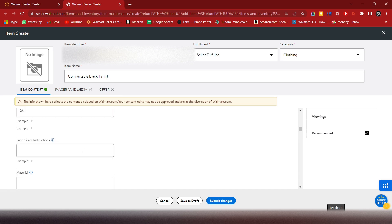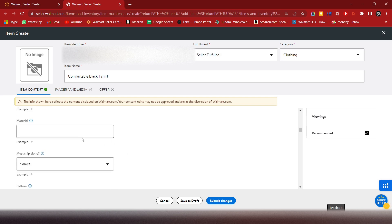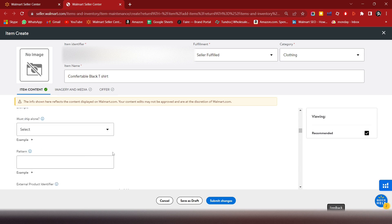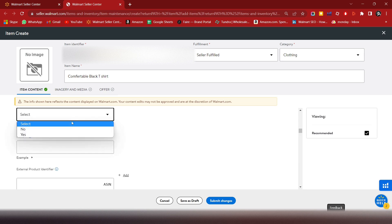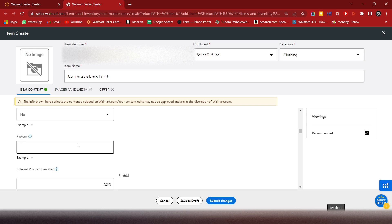For care instructions, if you have any specific instruction for fabric care, mention it here. For pattern, select no if there isn't one, or it can be any pattern like solid.